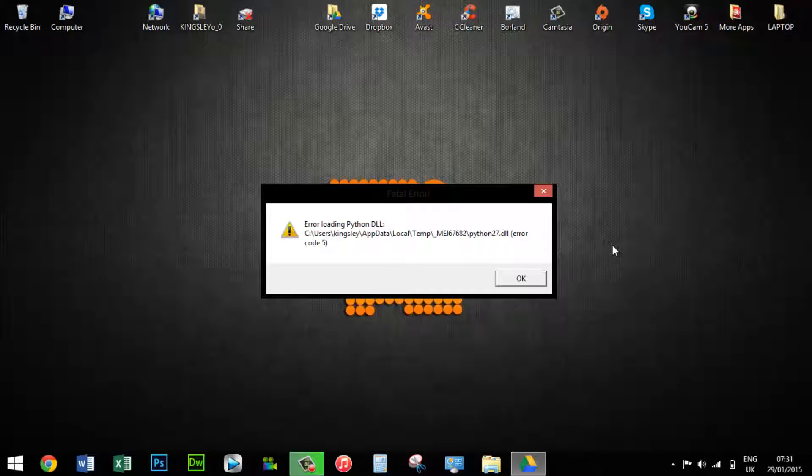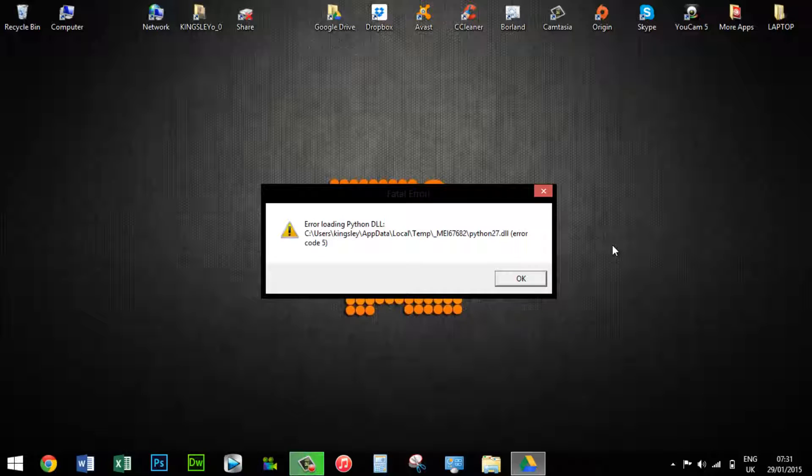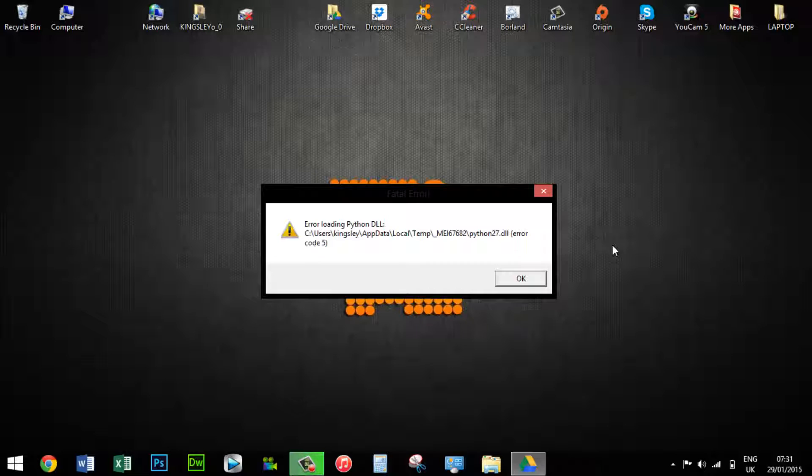How's it going? If you're getting an error message saying error loading Python DLL, this usually occurs on Windows 8 or 8.1 operating system when the user installs Google Drive.